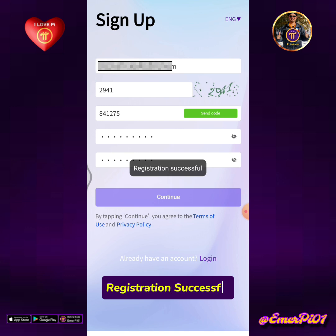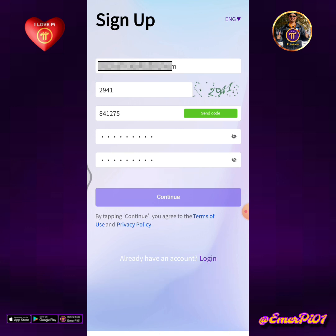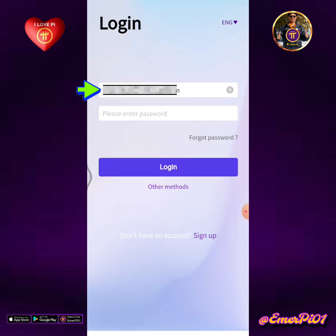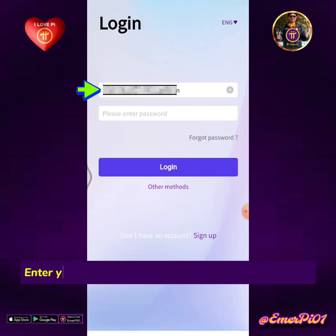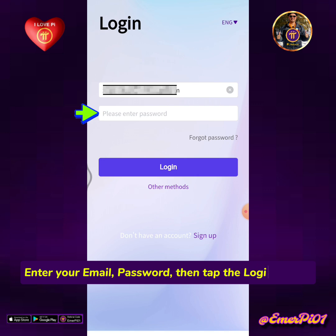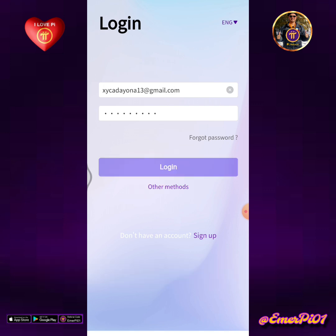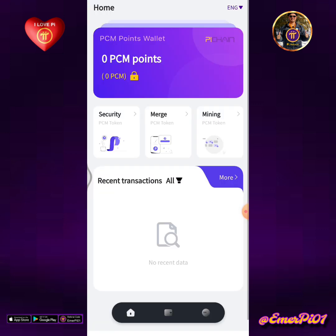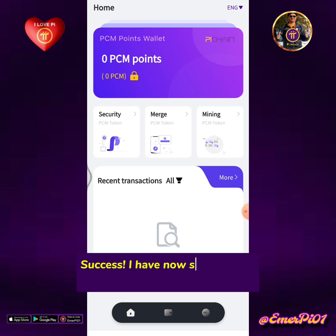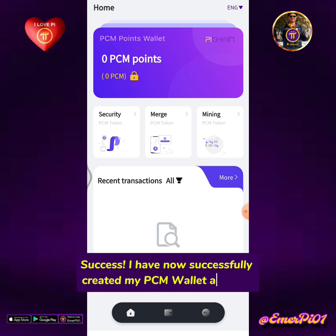Registration successful! Enter your email and password, then tap the Login button. I have now successfully created and logged into my PCM Wallet account.